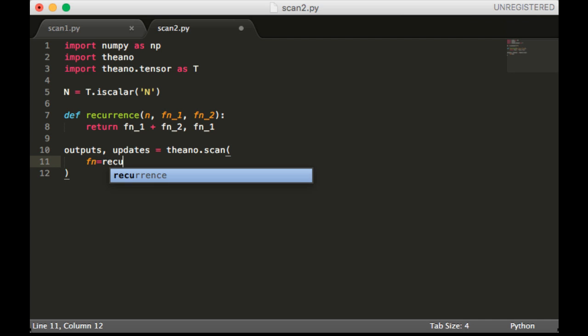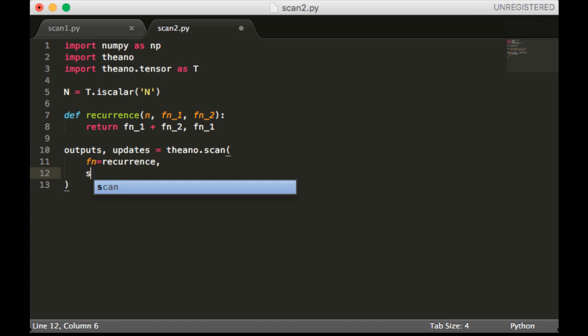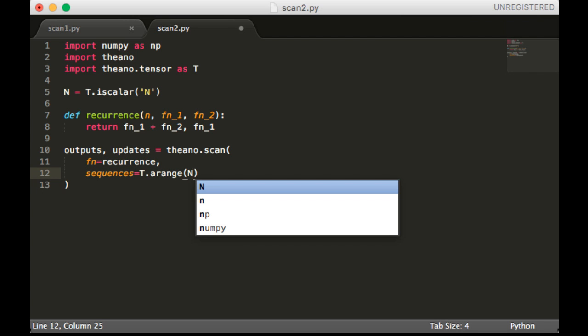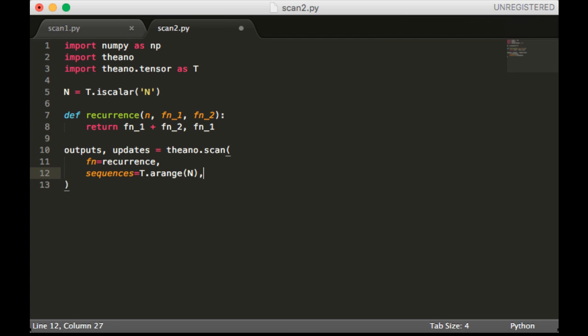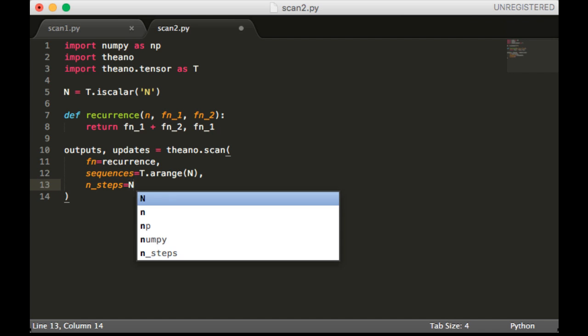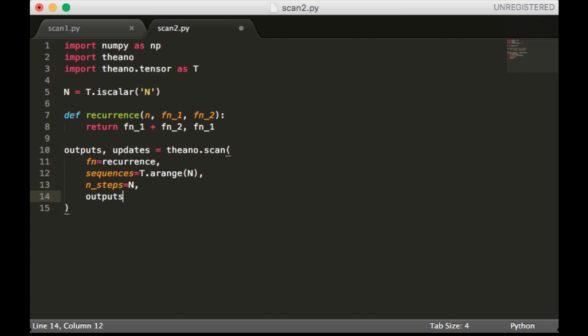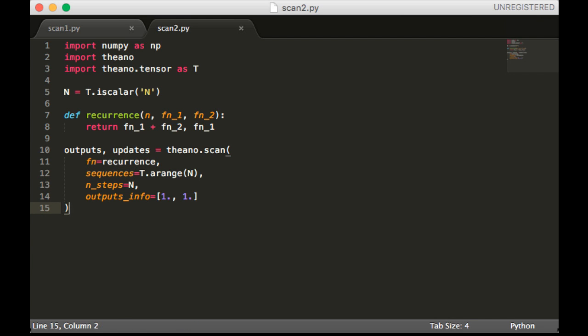So the fn is recurrence of course. Now the sequences are not an actual sequence that we have, but we're going to make one. So we're going to use the arange function. This is just like the Python range function, but for Theano. Pass in n_steps equal to n. And outputs_info is the initial values. So I'm going to pass in 1 and 1, because the first two initial values of Fibonacci are 1 and 1.